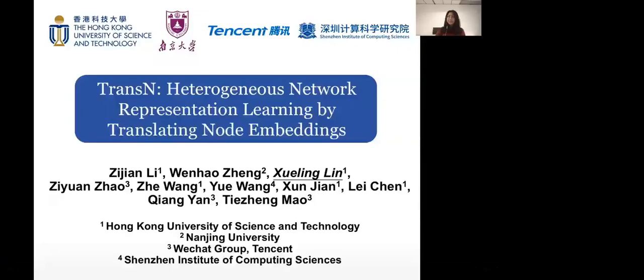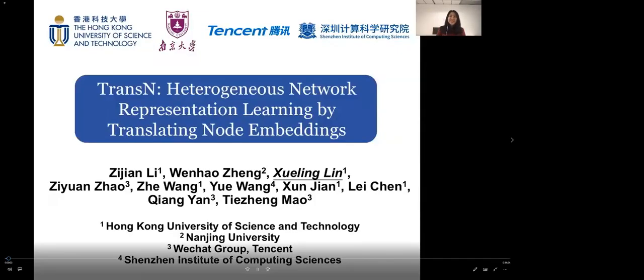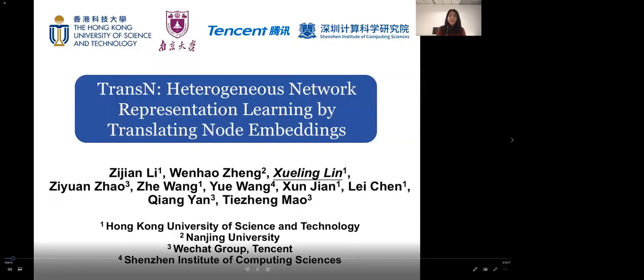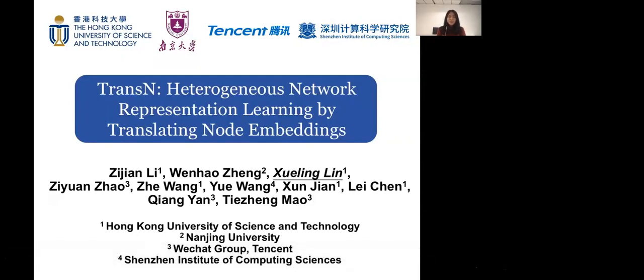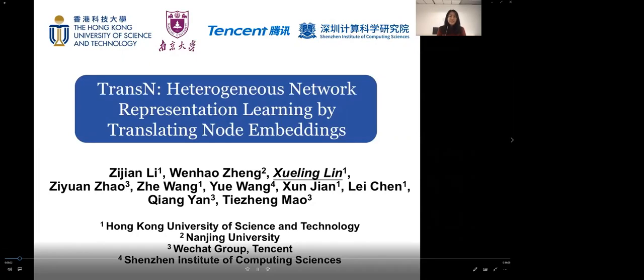Hi everyone, my name is Sherwin Lin. Today I would like to introduce our work TransN, which learns node embeddings on heterogeneous networks. This is a joint work conducted by Hong Kong University of Science and Technology, Nanjing University, WeChat Group Tencent, and Shenzhen Institute of Computing Science. I'm the third author of this paper.